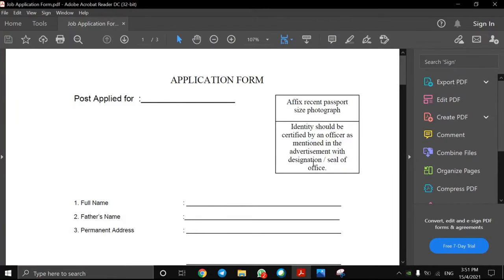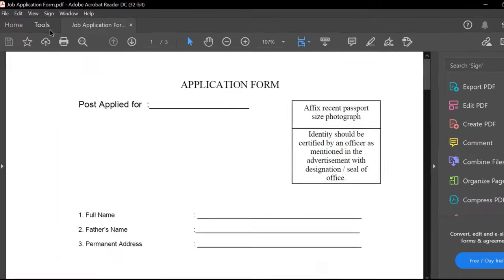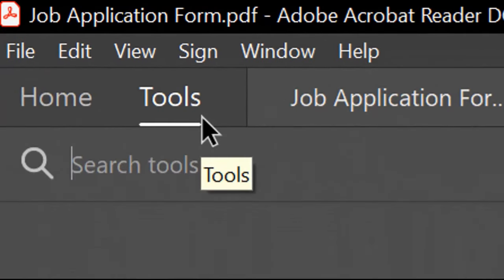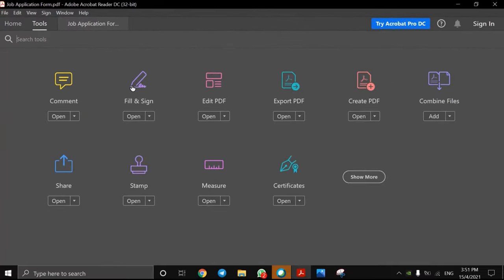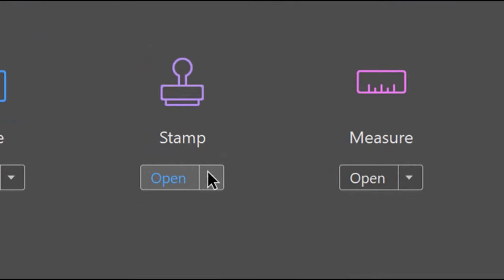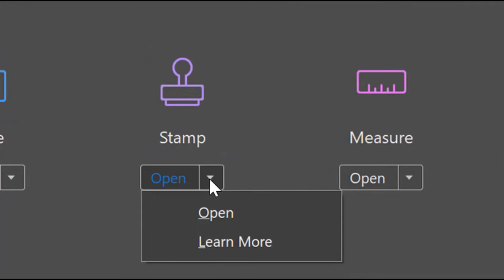In Adobe Acrobat Reader DC, go to the tools section. Under the tools section, you can see an option called stamp. Click and open the stamp menu.